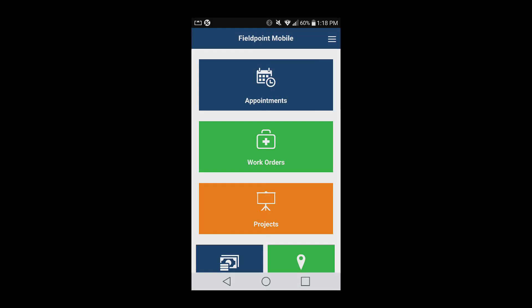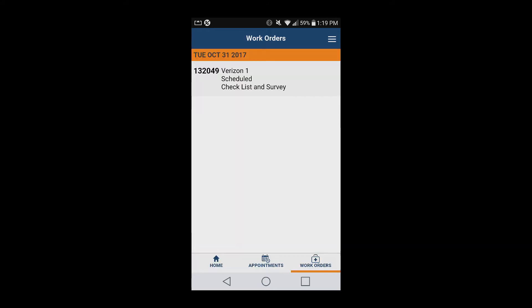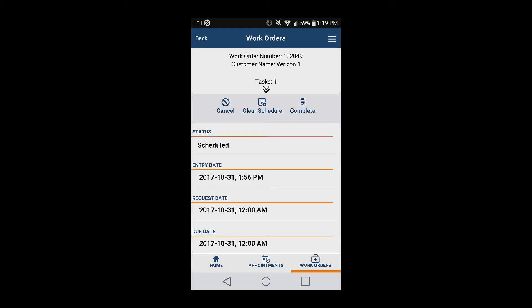Work orders are immediately pushed to the Fillpoint mobile app, where technicians and subcontractors can access all work order information on their mobile device, such as routing information, parts and equipment, and checklists to complete the work.